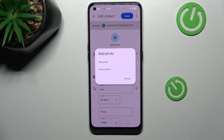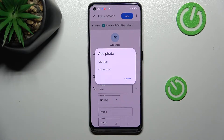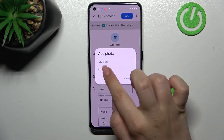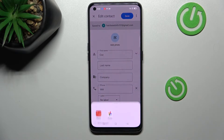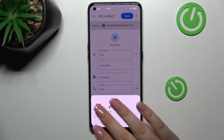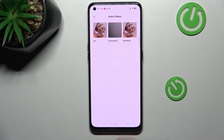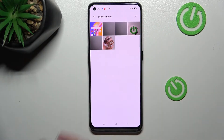As you can see, we've got two different options to choose from. We can either take a photo — your device will open the camera, which is the best option if you've got the person right in front of you — or you can choose a photo from the gallery. I will pick this option, so let me enter the gallery.